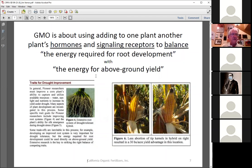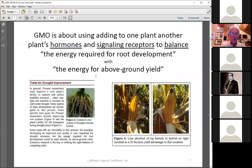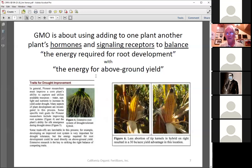I should mention GMO because we can hardly pick up anything without seeing non-GMO labeling. There are some lessons we can learn from GMO research — for example, work done on corn shows how a very strong root system results in less abortion of kernels.